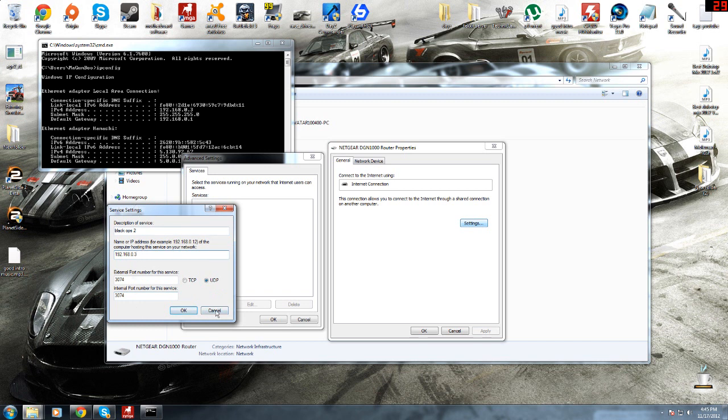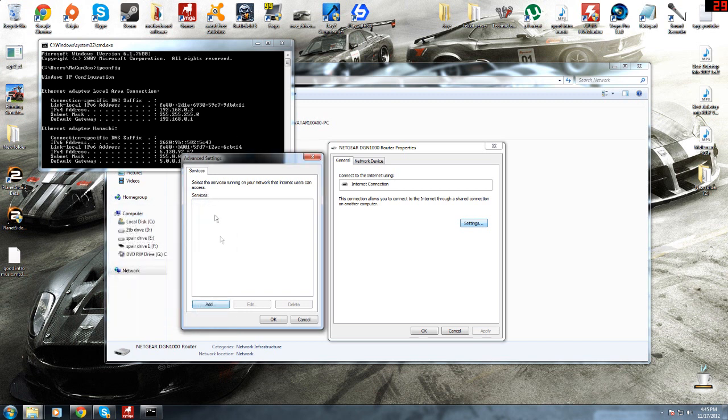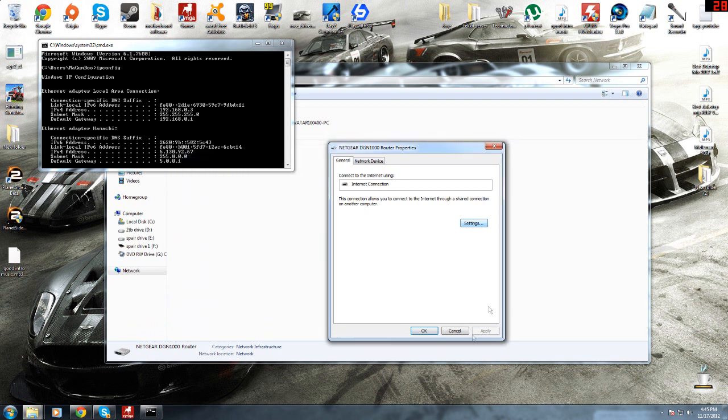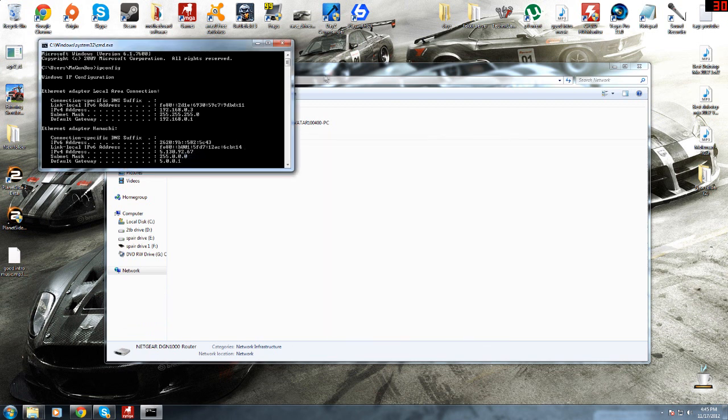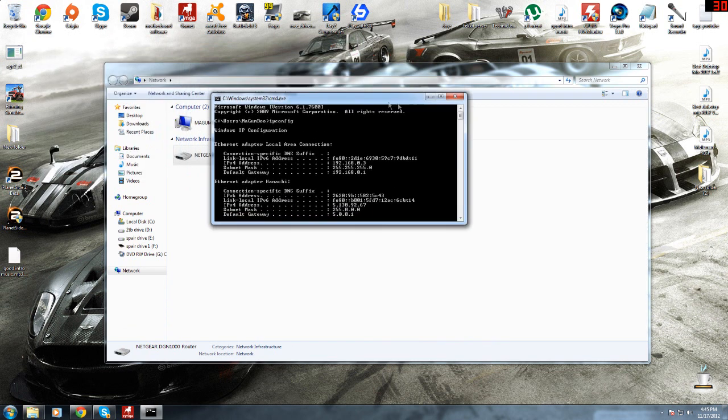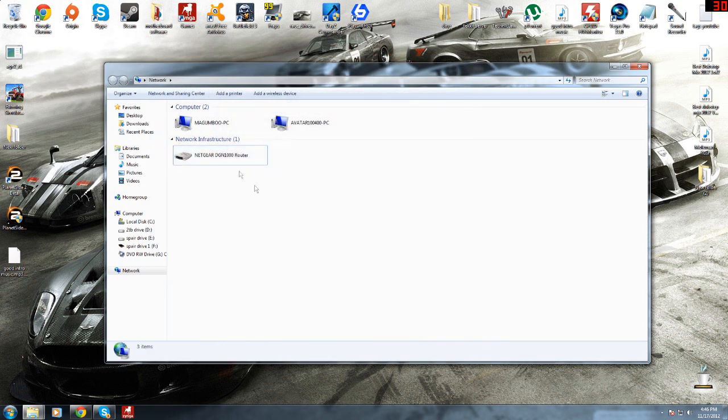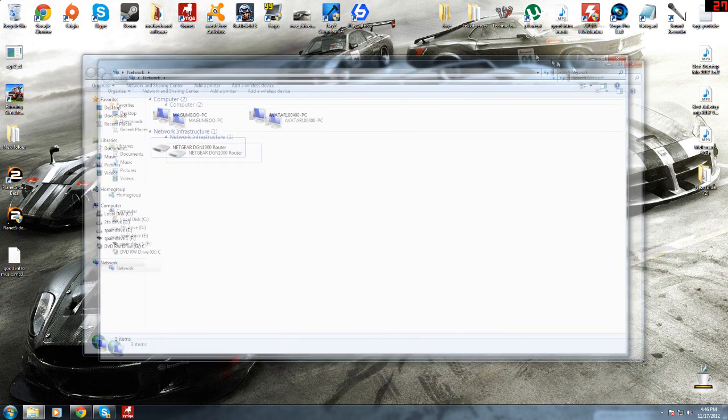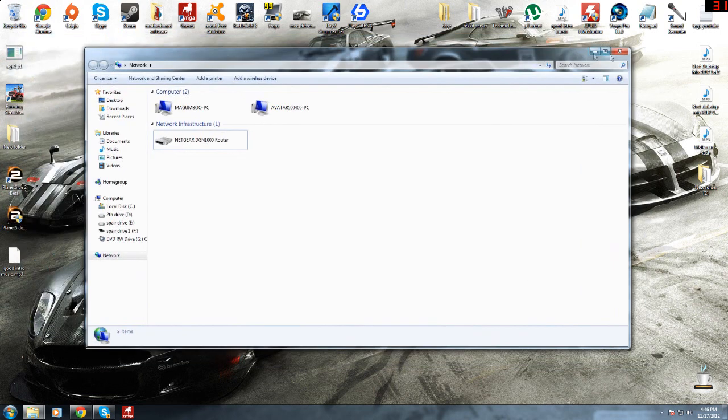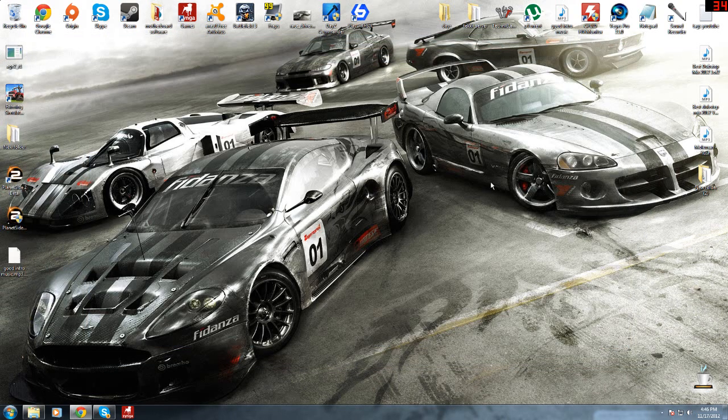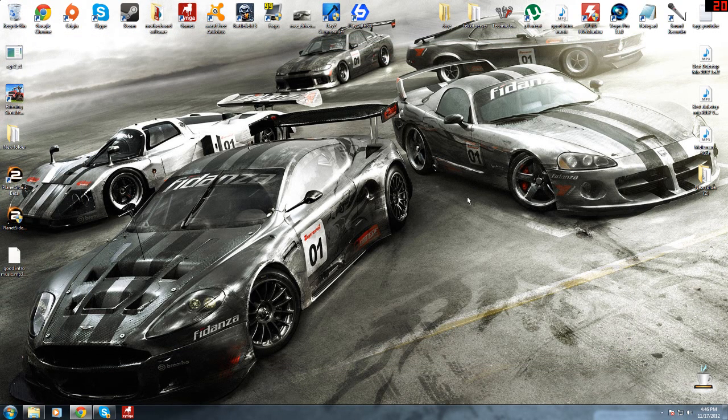Once that's done, I don't want to press OK because I don't want it to stuff up. And once all that's done, close all of that down. Close that down and I'll be back in the game and I'll show you that it's open.